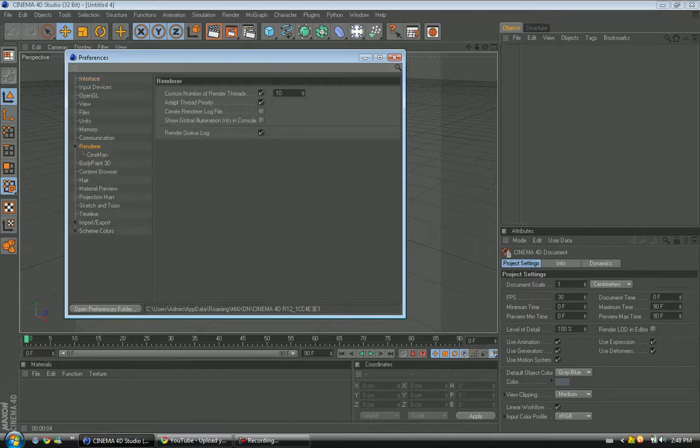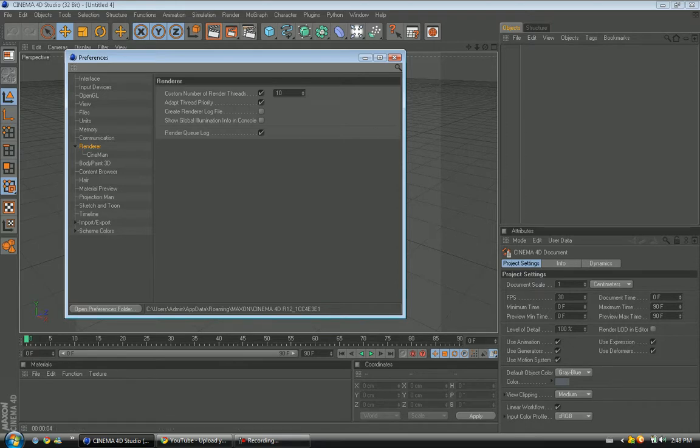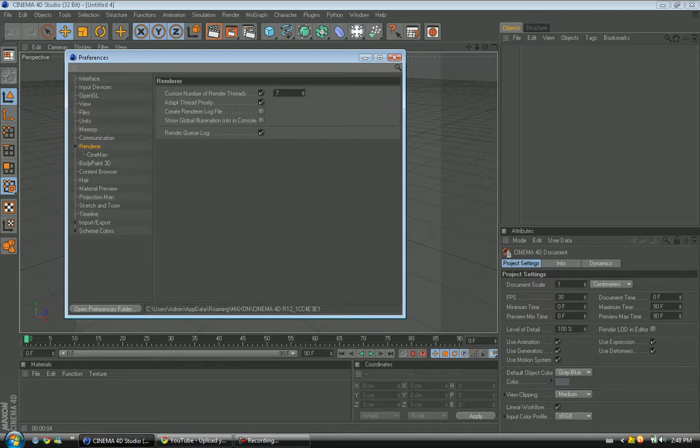You want to go to Number of Render Threads. I'm actually going to change one right now and I'm going to change it to seven. But you want it not less than two and not more than 15. You can mess around with it and see what is the best.